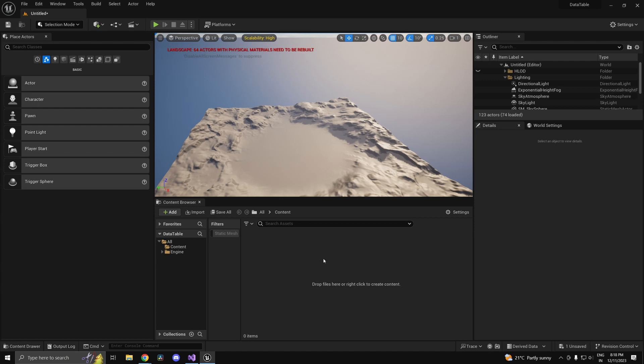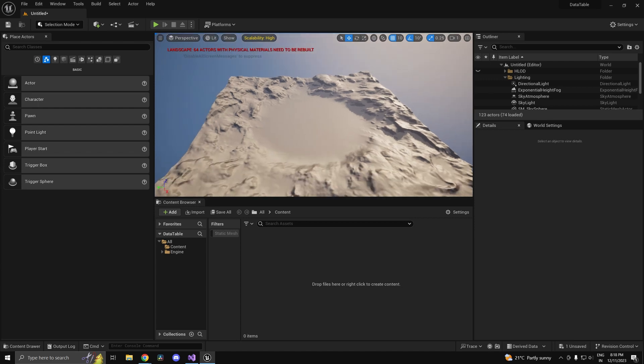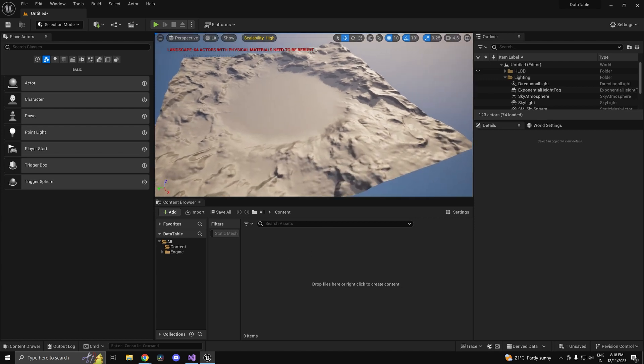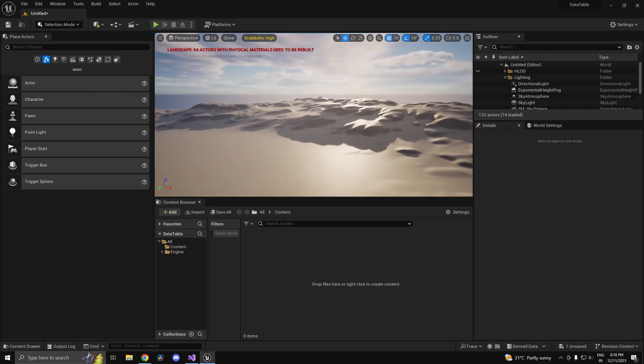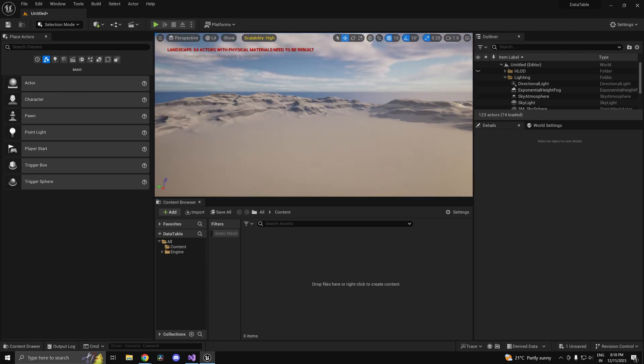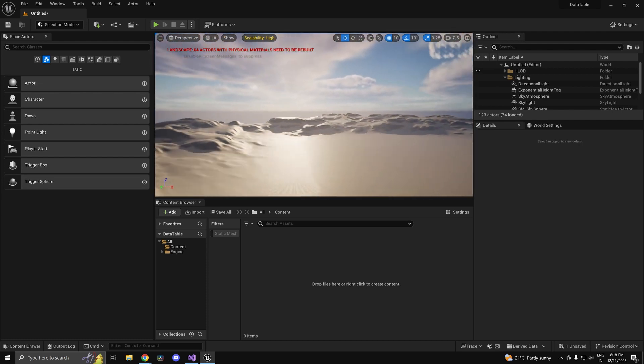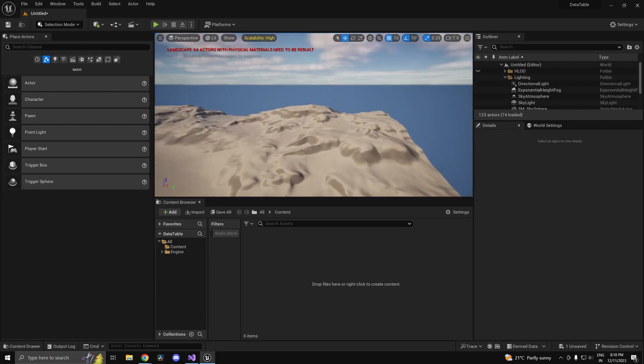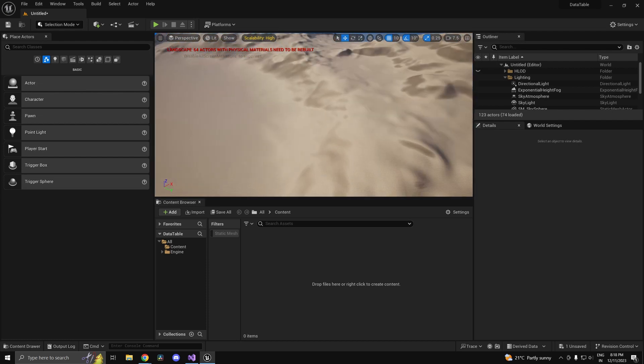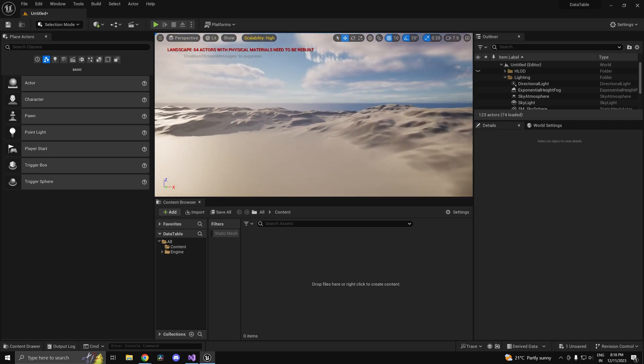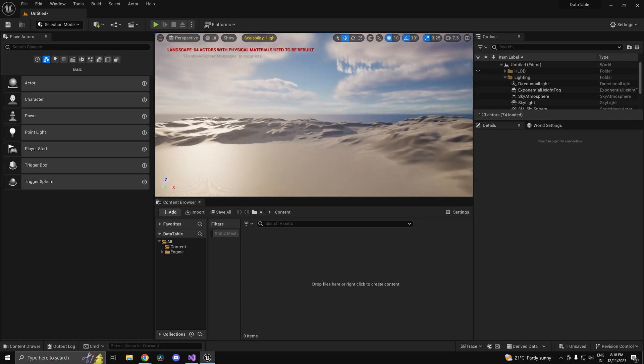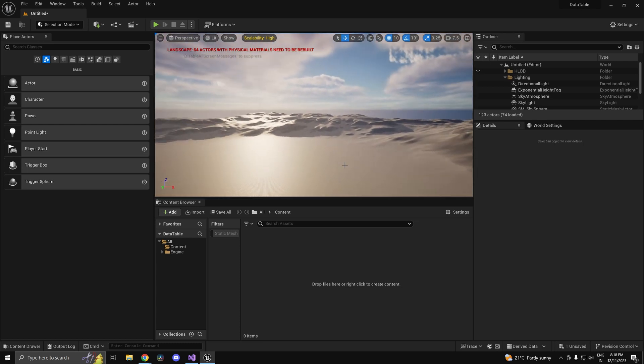Hi guys and welcome back. In this video we'll be taking a look at how to use data tables in Unreal Engine 5. Data tables are a very versatile way of storing data such as statistics.